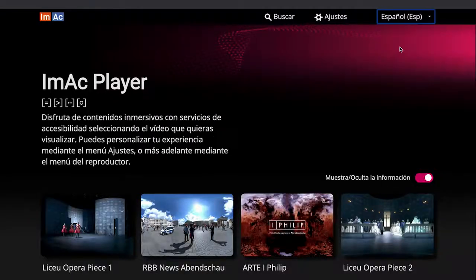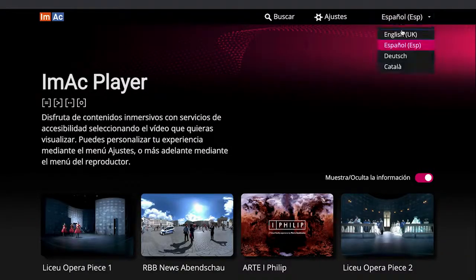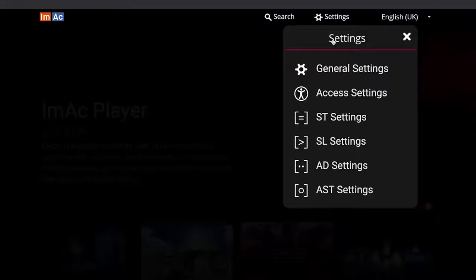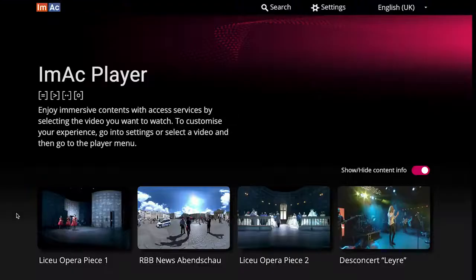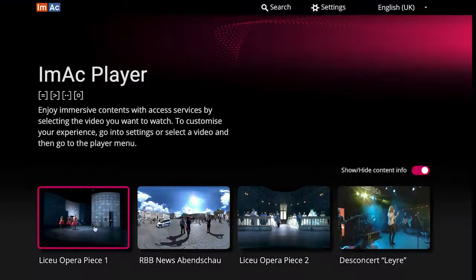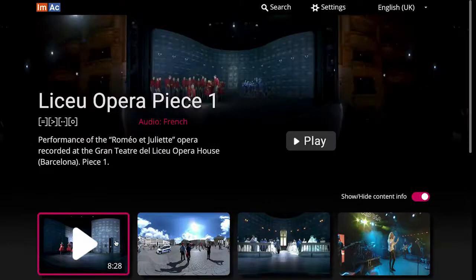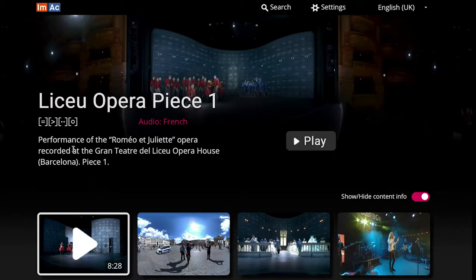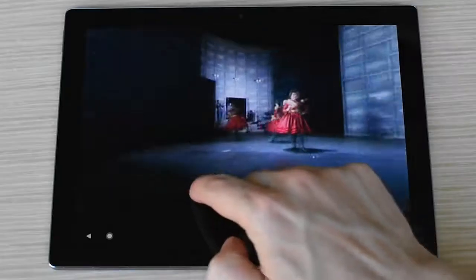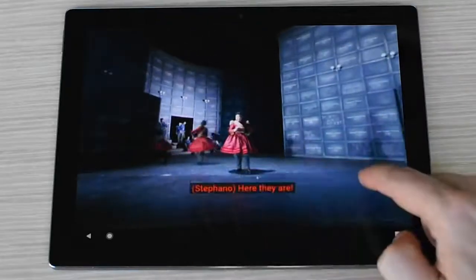Once accessed, the initial web page allows the user to choose the language, activate the desired settings, and navigate between the available videos. For each video, the cover, the language of its main audio, and the available access services are displayed. Once choosing a video and pressing play, media playout starts.